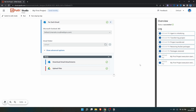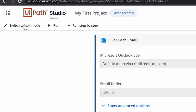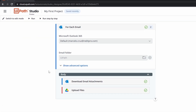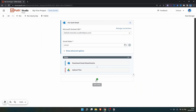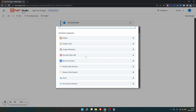If we want to edit our automation after executing — at least until the moment I'm recording this tutorial — we need to click on 'Switch to Edit Mode,' which allows us to edit our automation again and add new activities.